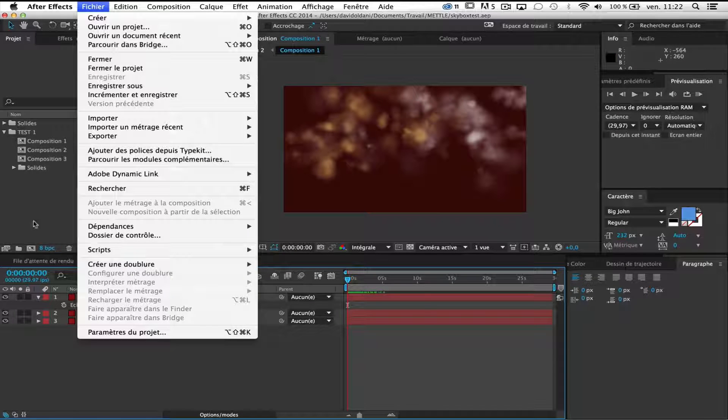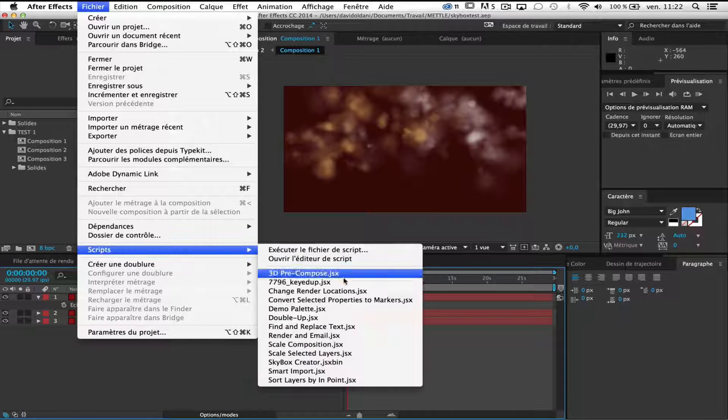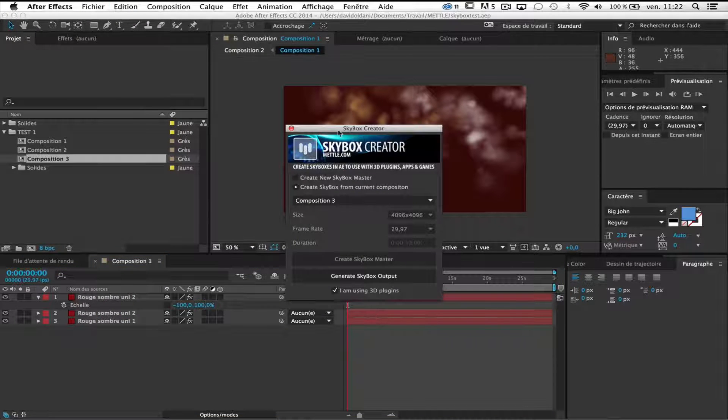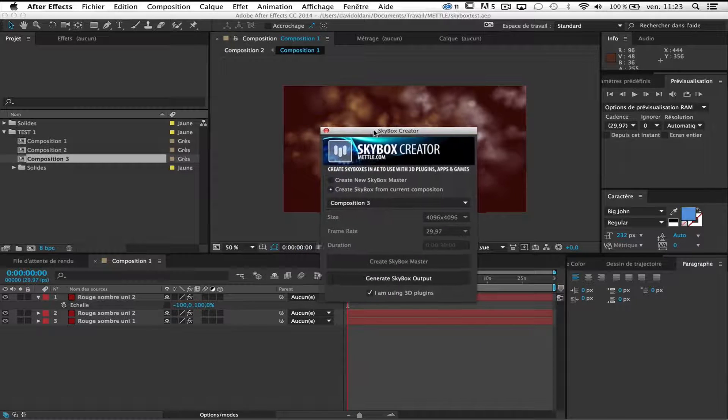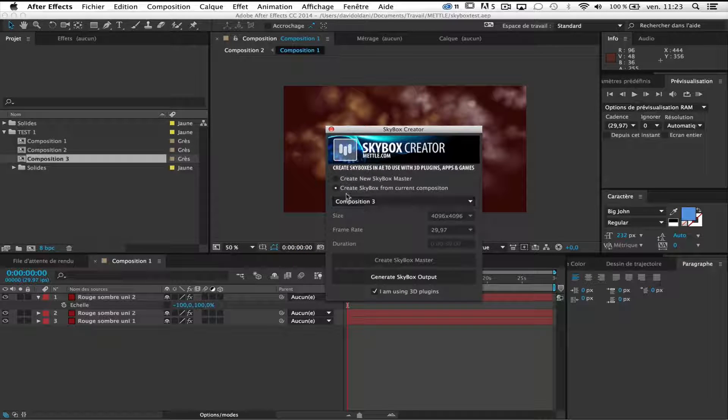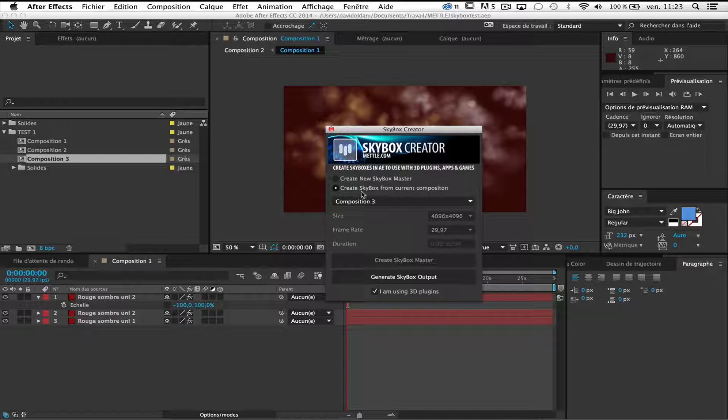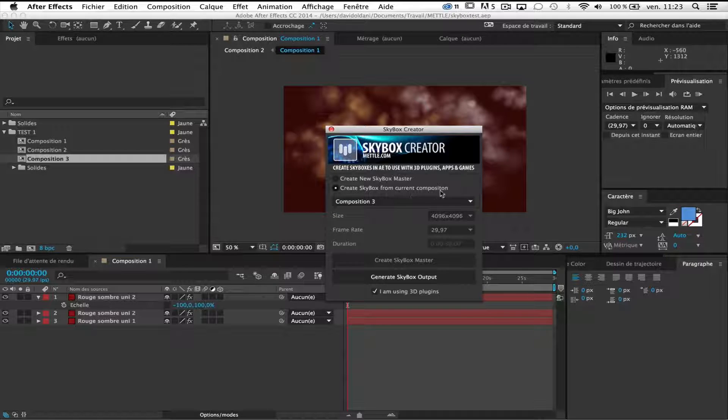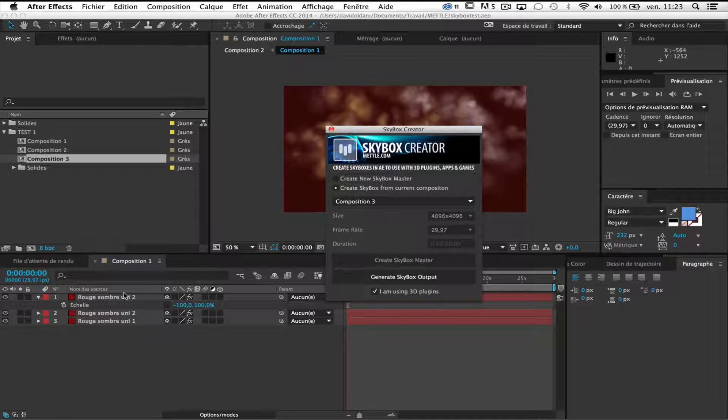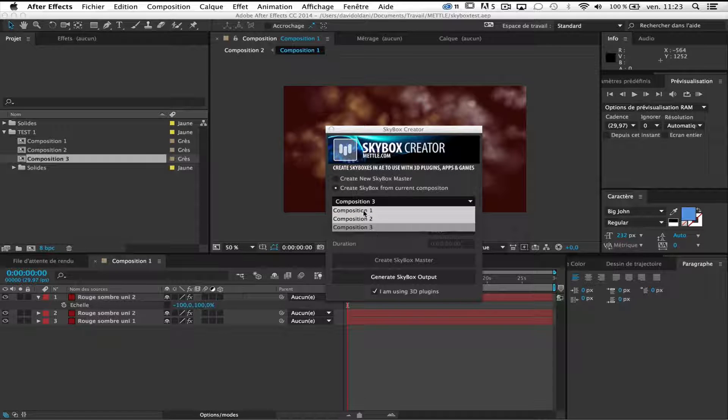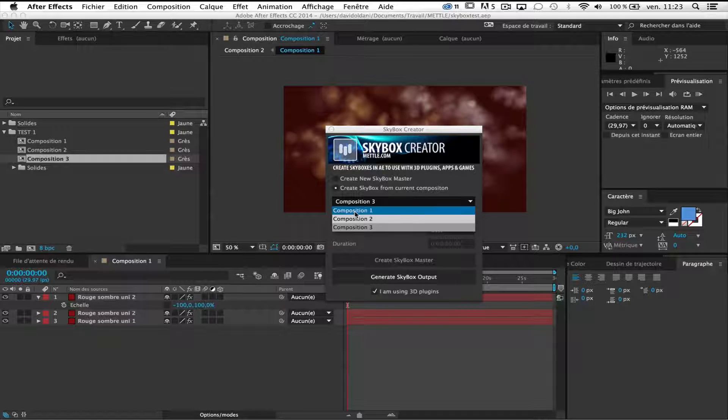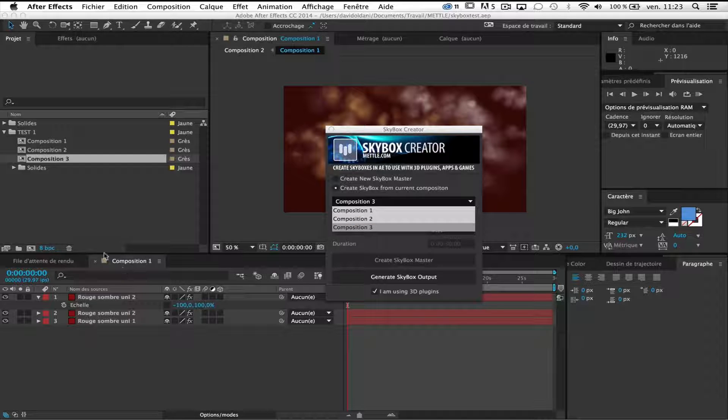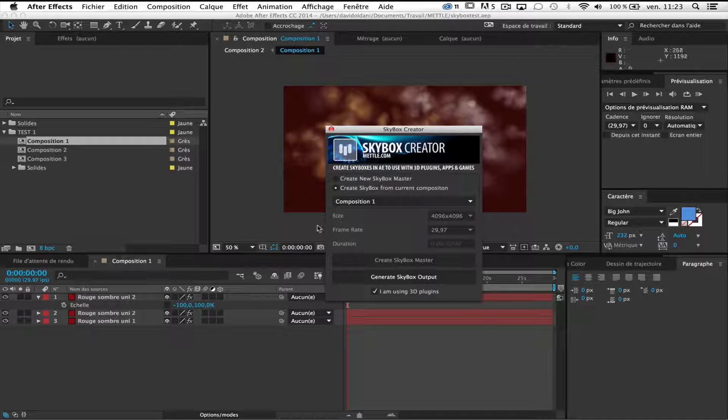So go to file, script, and Skybox Creator. This is essentially the same process but here Skybox Creator is clever and knows that I want to create skybox from current composition because I have an open composition here. So create skybox from current composition and here you can find all the compositions of your project. This is composition 1 so I choose composition 1.